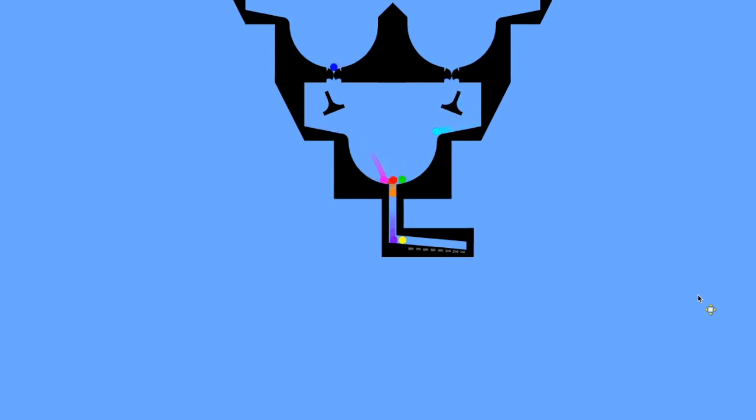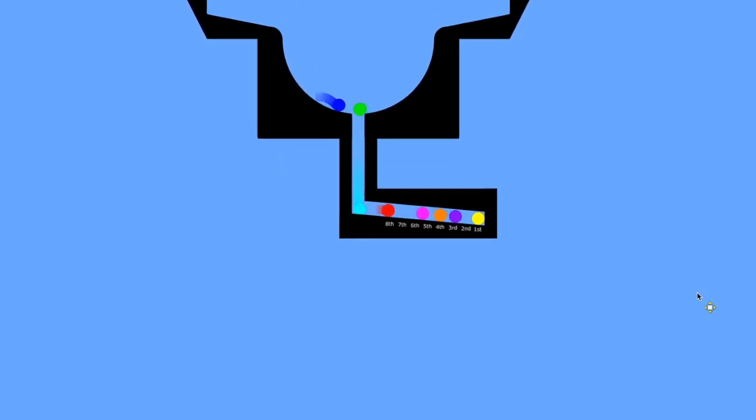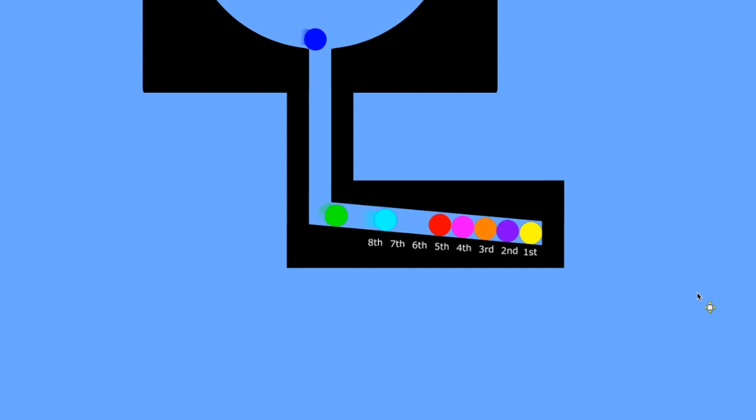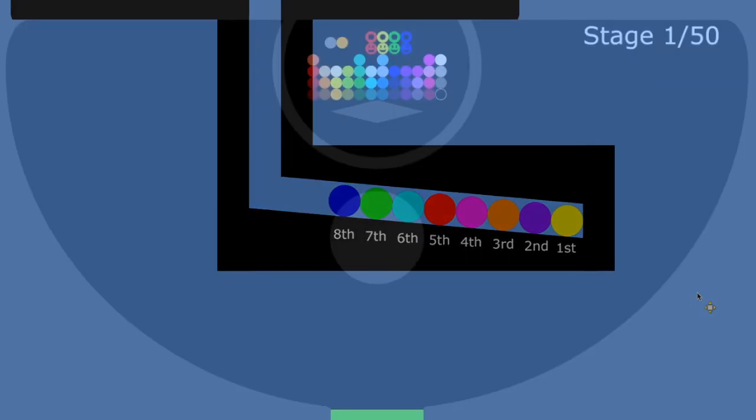It looks like yellow barely won that one. Do you think this race was worth $10? Let me know in the comments and let's jump into the $100 marble race.